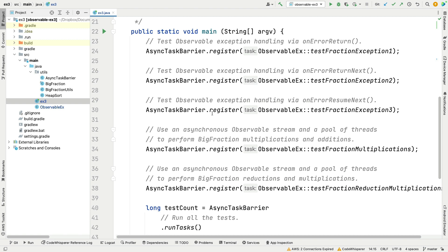We're going to take a look at four test methods: testFractionException1, testFractionException2, testFractionException3, and testFractionMultiplications.